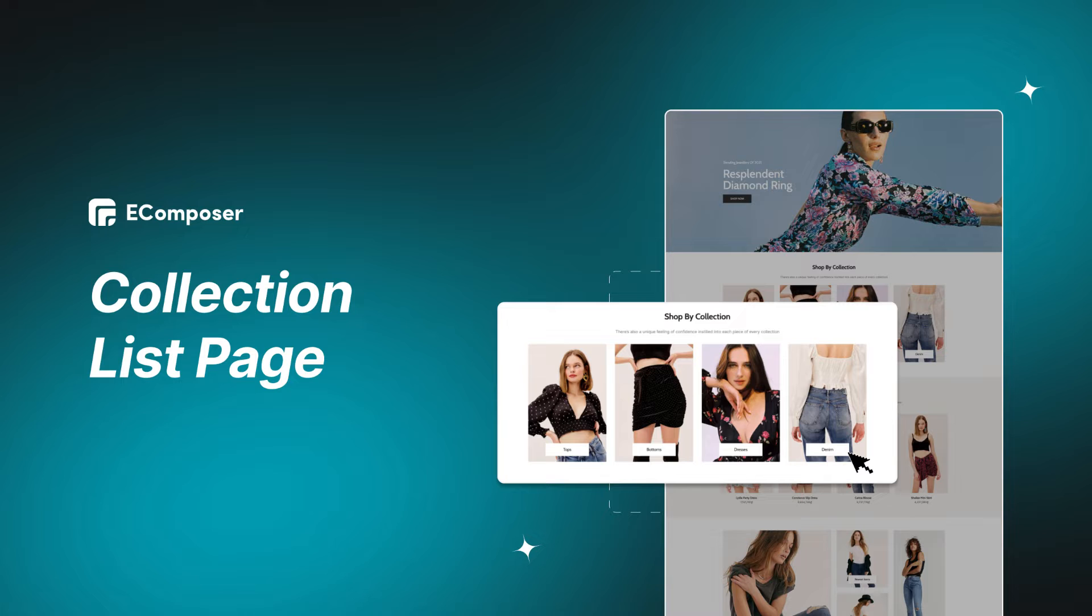In today's video, we'll give you detailed step-by-step instructions on how to create a collection list page in Shopify using eComposer.